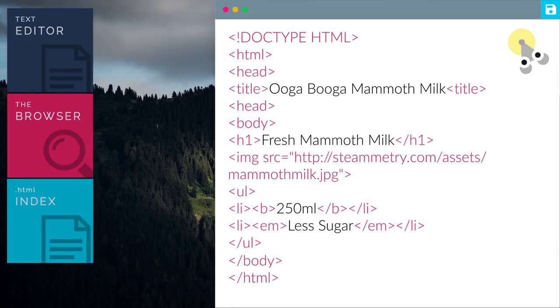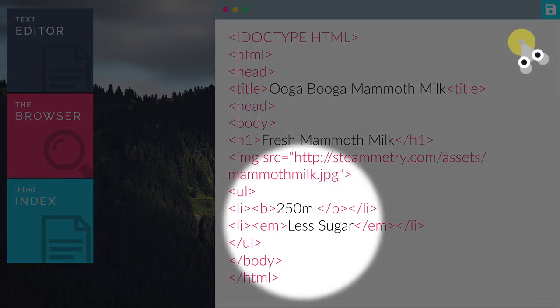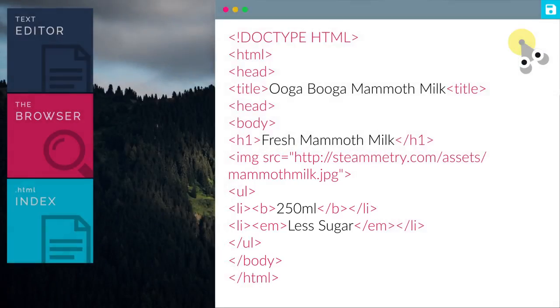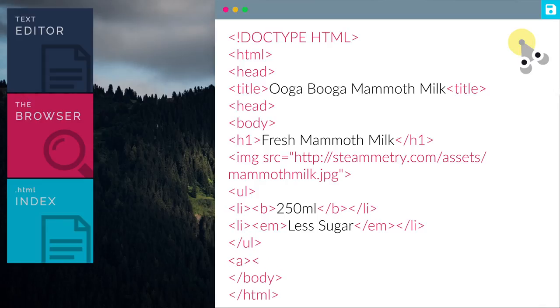So previously, we used the ul and li tag to add in the information of the mammoth milk. Now we will add in Grunt's contact details with the anchor tag.